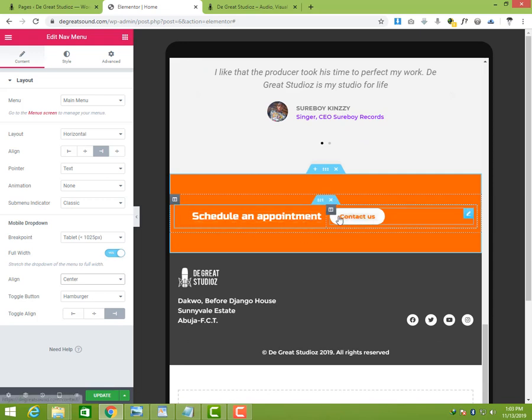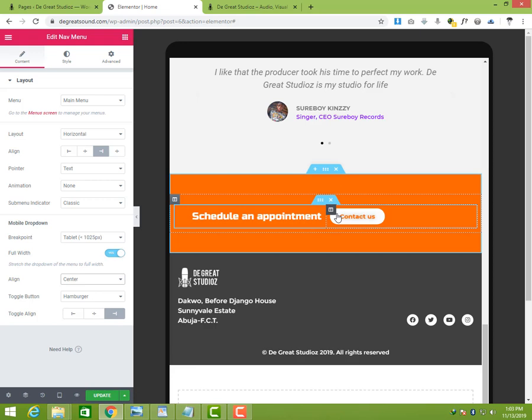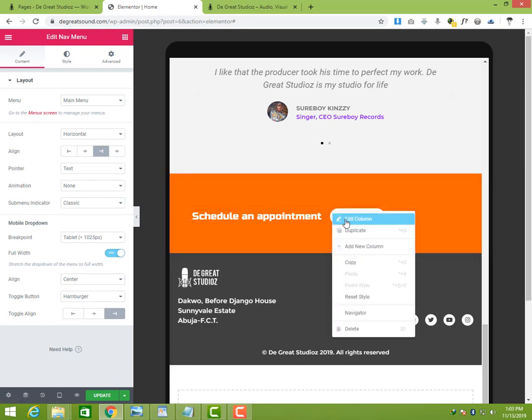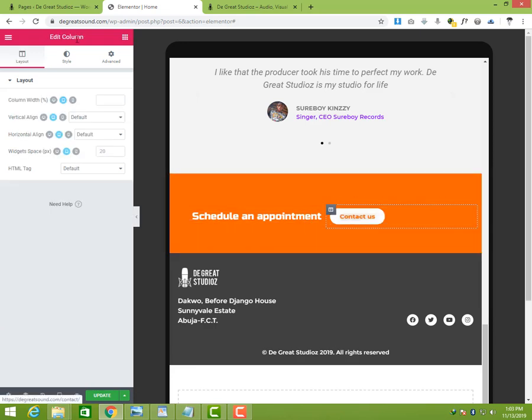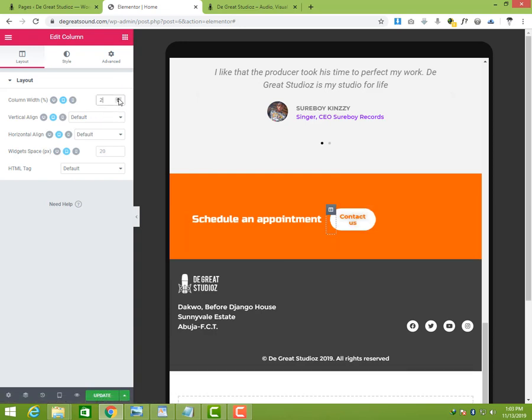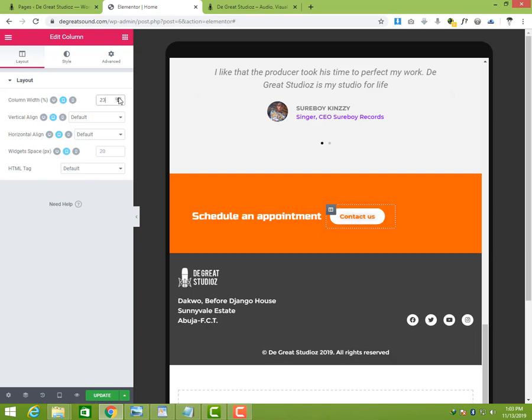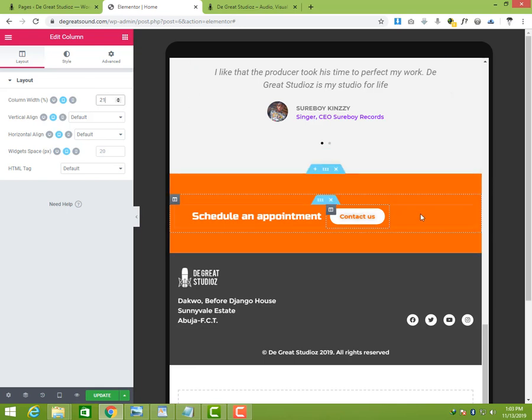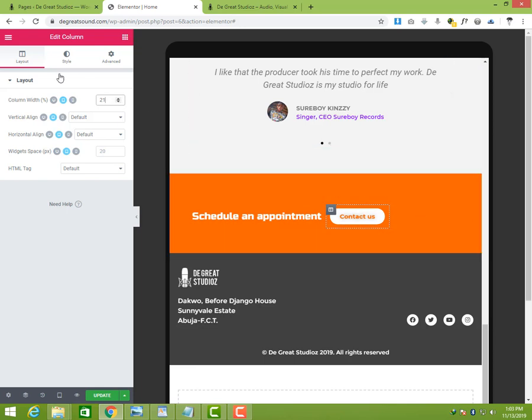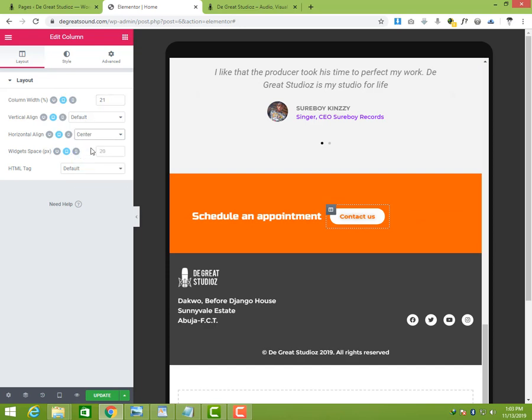Okay, we can see this Schedule an Appointment. It's not quite centralized so I'm going to deal with that. I'm going to right-click on this column, click on Edit Column there, and I'm just going to increase it a bit to let it be here right.